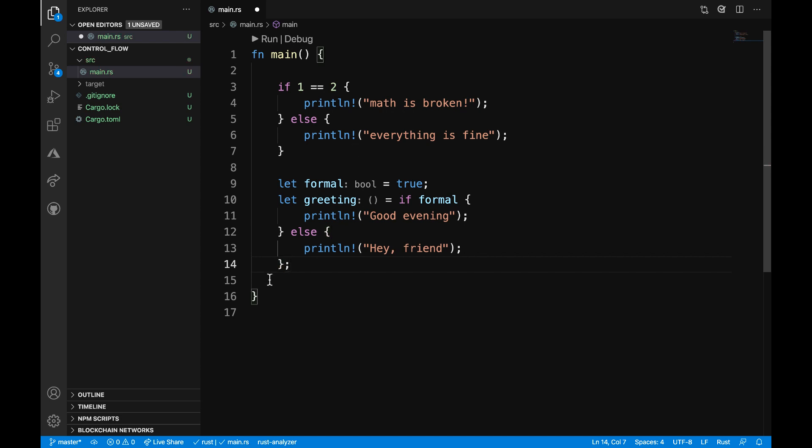And also a semicolon at the end of this expression here. So in this example, we can see that the result of the if expression is stored in the greeting variable. And then from that, we're able to use this if expression to evaluate what to print out as the greeting.